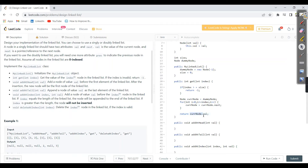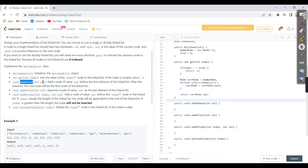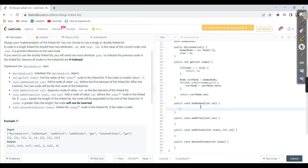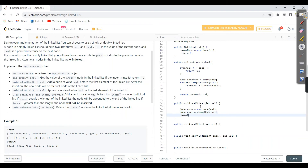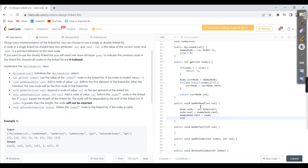Then we have 'addAtHead(val)', which takes a val as a parameter and adds a node before the first element of the linked list — the new node becomes the first node. First, create a node: 'Node node = new Node(val)'. To make it the first node: 'node.next = dummyNode.next', then 'dummyNode.next = node', then increment size.